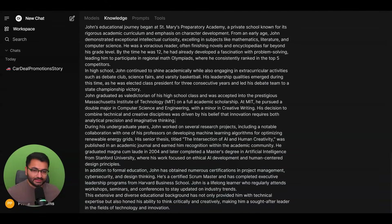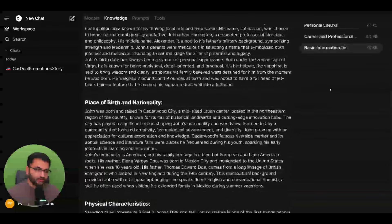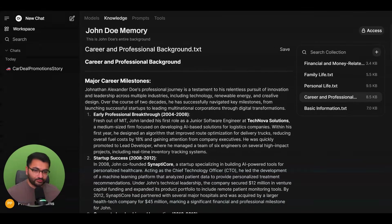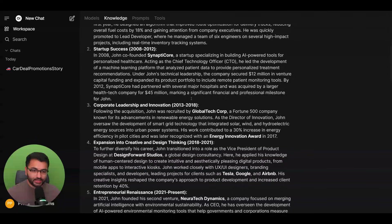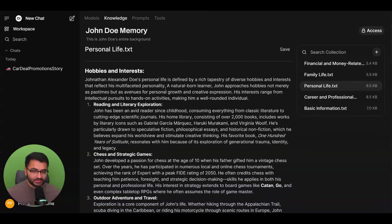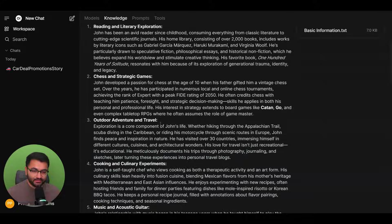It has information on John Doe's finances and career and professional background. So where they grew up, their personal life, for example, chess and strategic games, outdoor adventure.